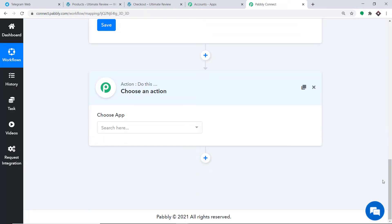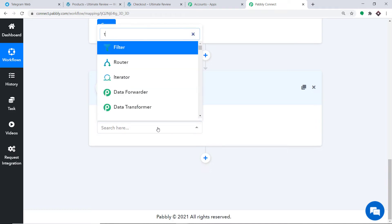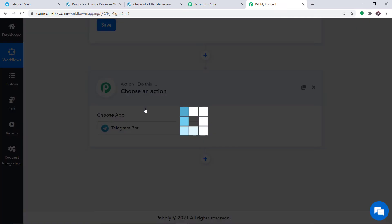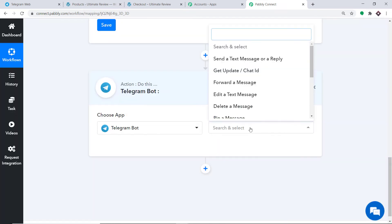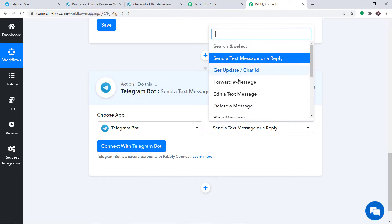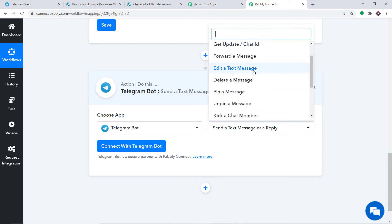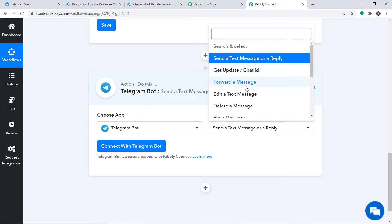When you click the plus button, another window opens — this is called the action window. In Choose App, select Telegram. In the action event, select Send a Text Message or a Reply. There are many more action events like Edit a Text Message, Delete a Message, Pin a Message, Unpin a Message — all are action events. If you can't find the action event you need, you can make a request to our team at admin@pabbly.com to custom build one. At present, I just want to send a text message or a reply in Telegram.